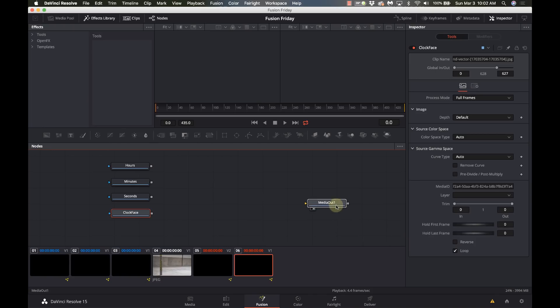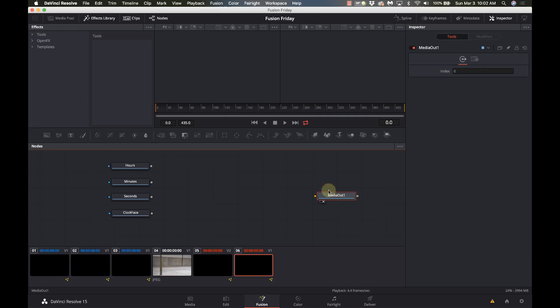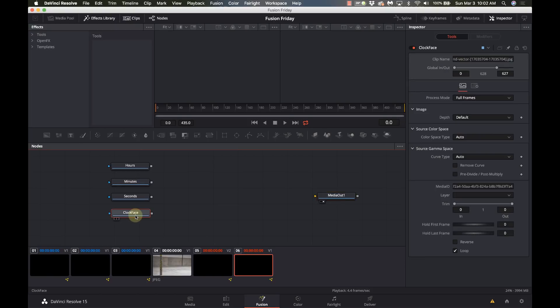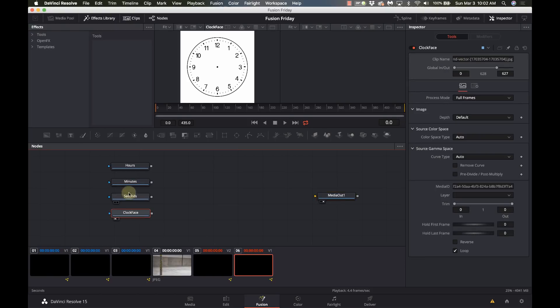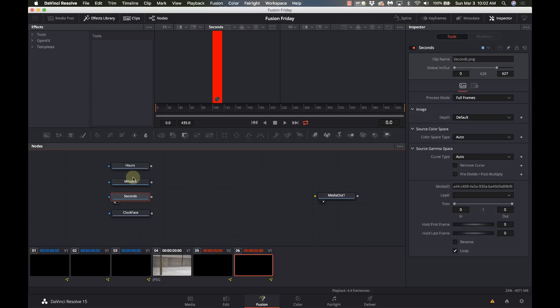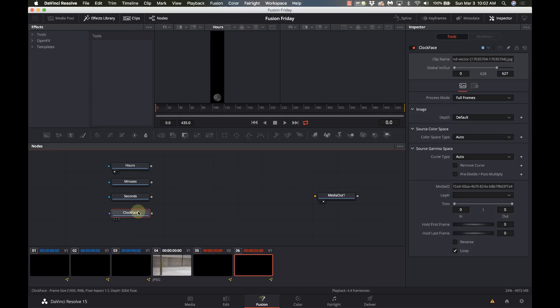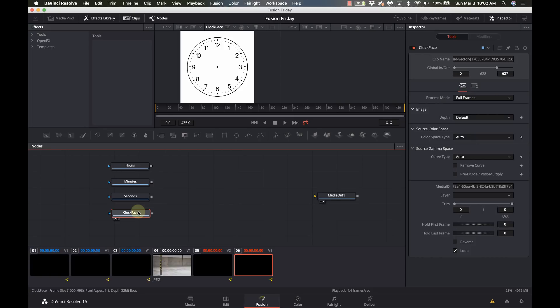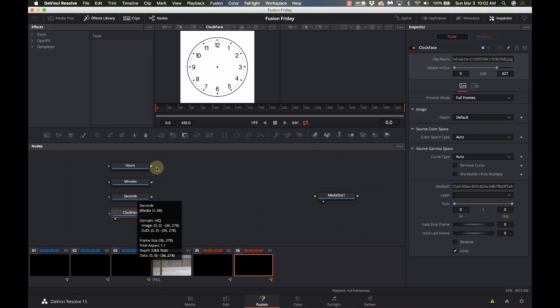What we're going to start with is graphics for each of the components, so I've got a clock face, a second hand, minute hand, hour hand, just some real simple stuff. I just grabbed a clock face off of Google Images and made some lines in Photoshop to do the minutes.